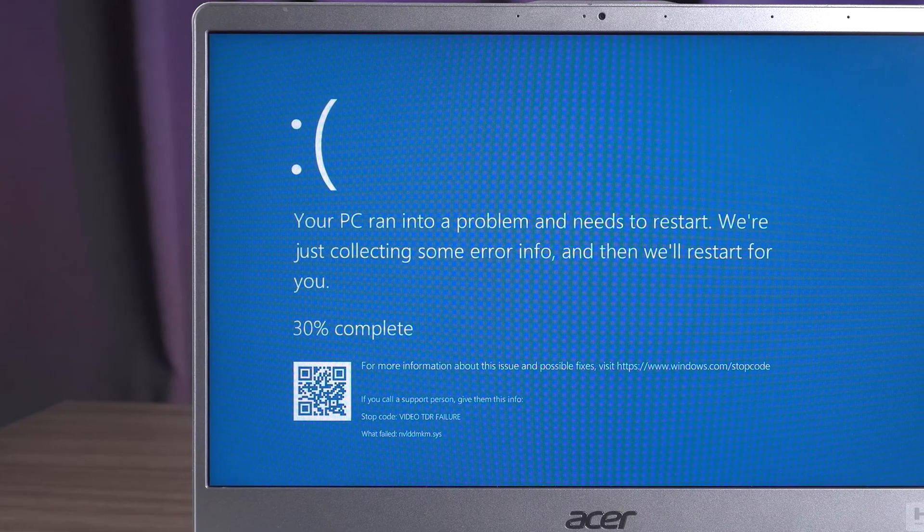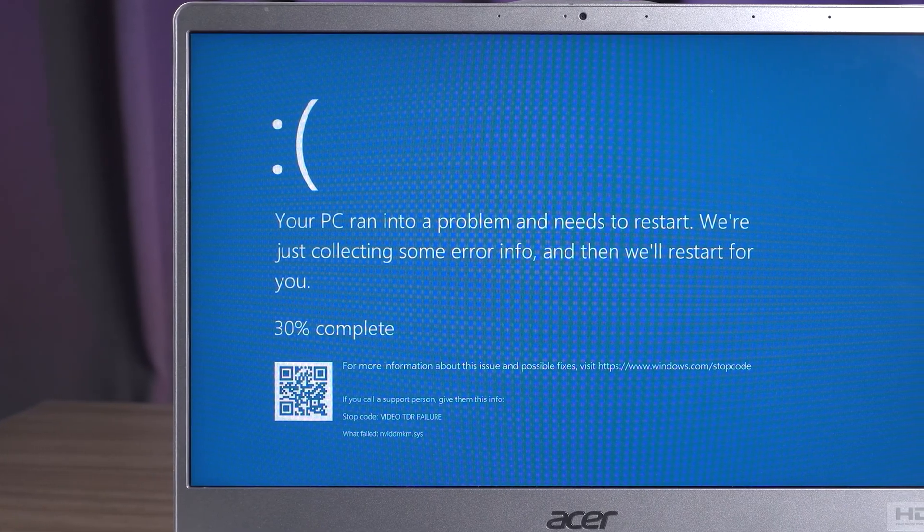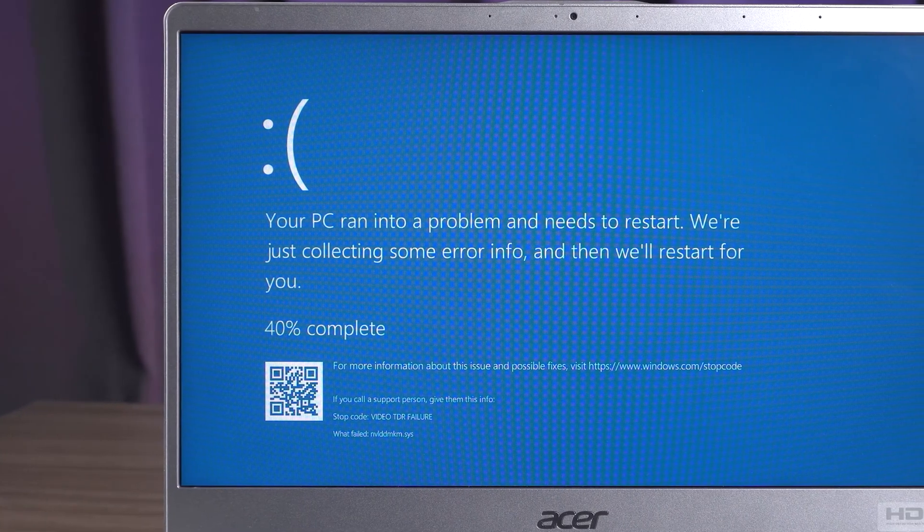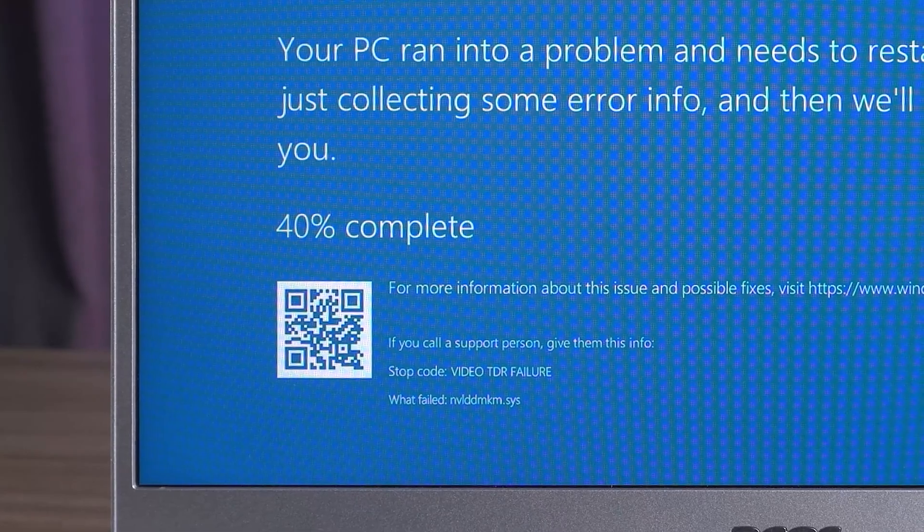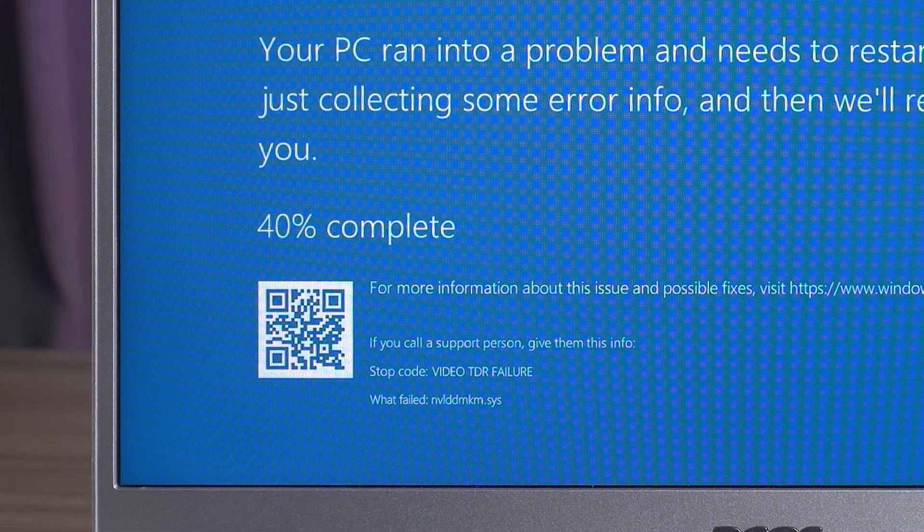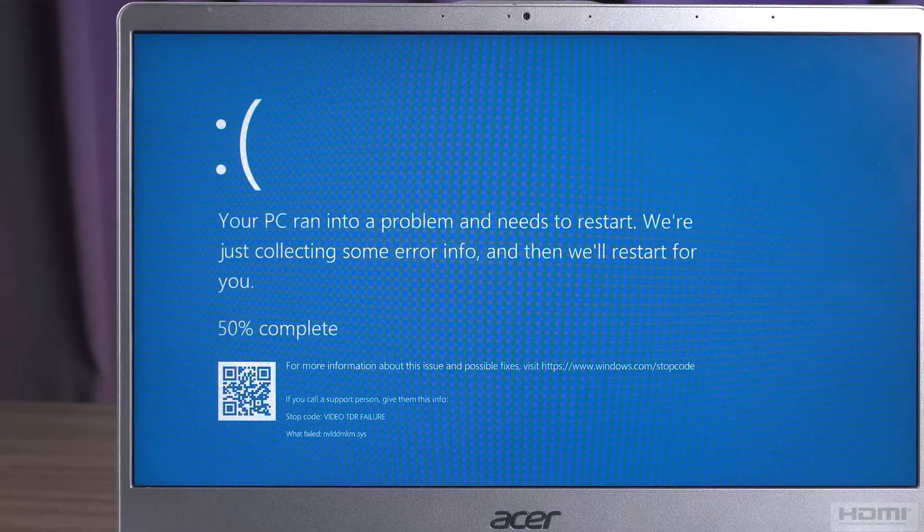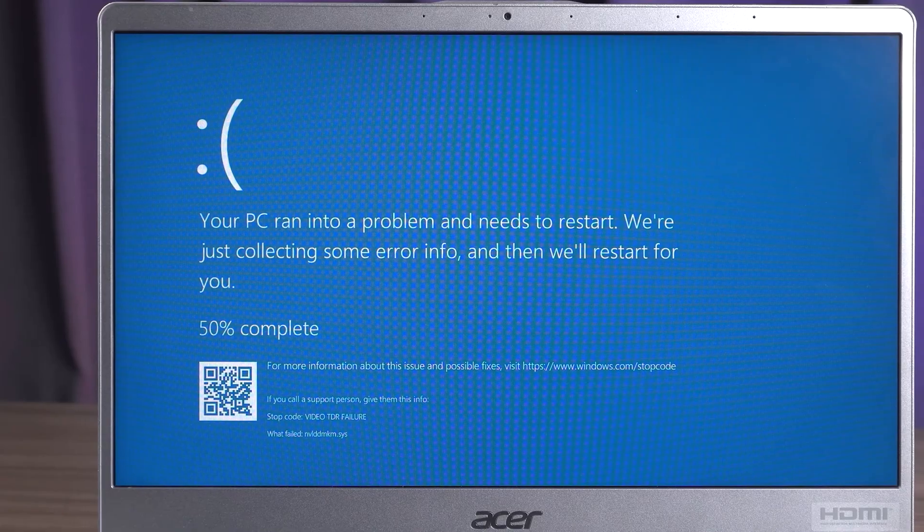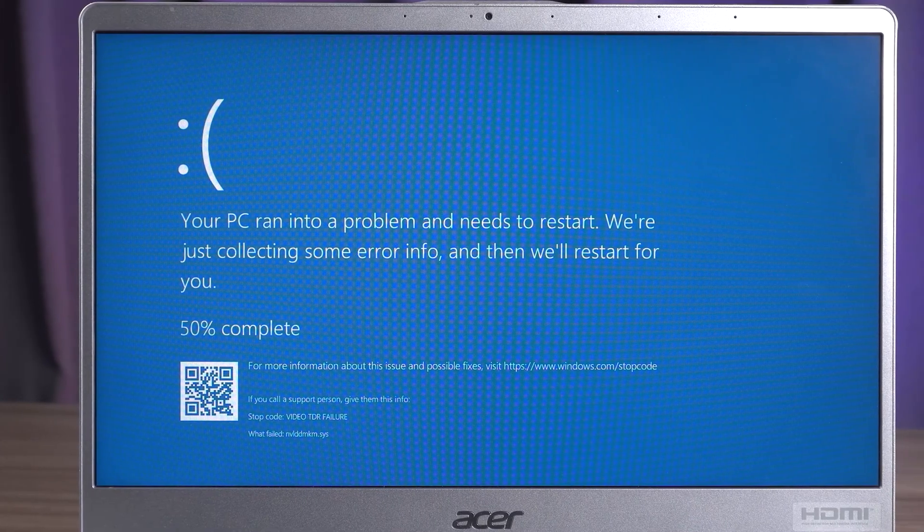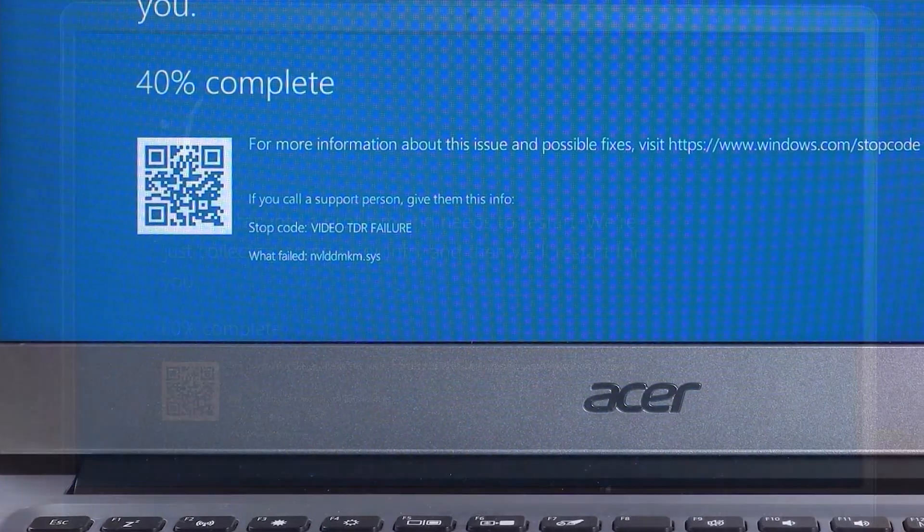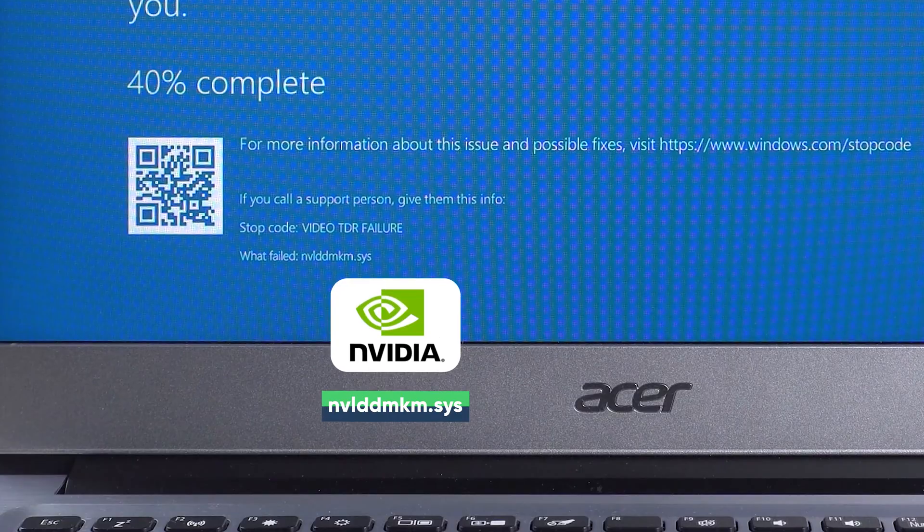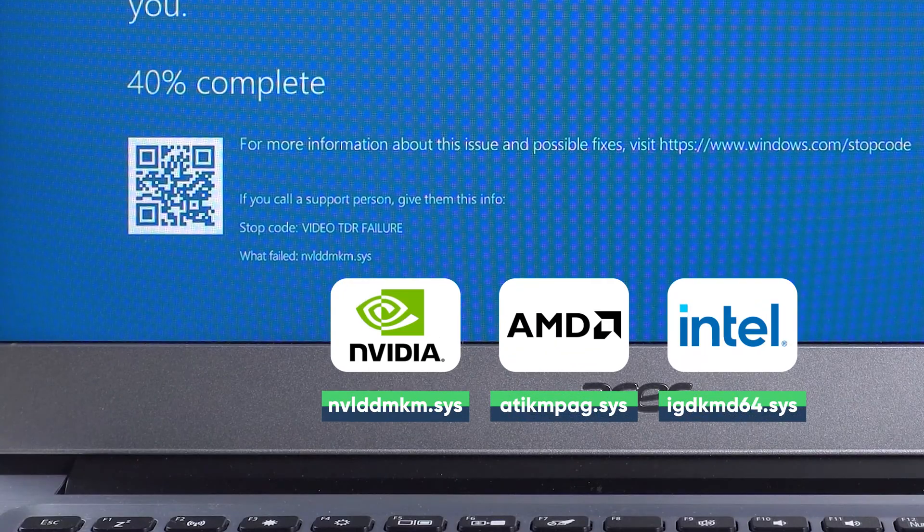When there is a compatibility issue with a GPU running on your computer, you will get a blue screen error, and the stop code Video TDR Failure pops up. After waiting for the problem to be collected, the computer will do a reboot, but the error is not fixed. Different brands of video cards show different error codes.